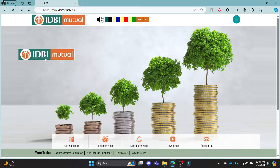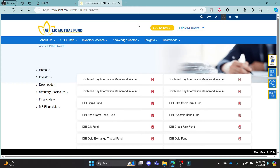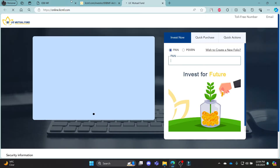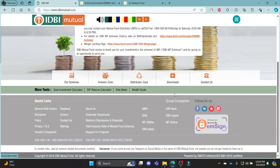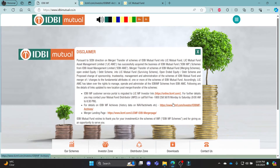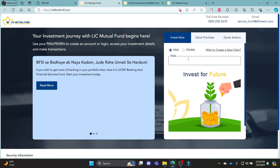If you click on the first link, you can see that there is no login portal on that page, so you can navigate further and find the login option. You can log in to your LIC Mutual Fund, which has merged with IDBI. You can read through the page and click on the link that will take you directly to the login portal.